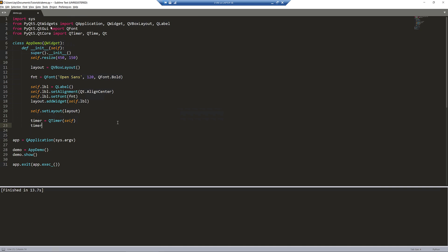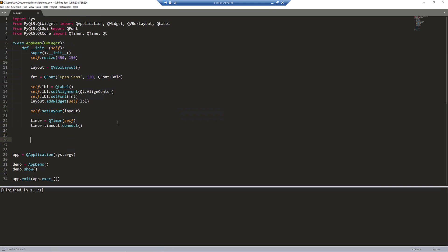And from the timer object, I'm going to call the timeout method, and that connects. Here it's asking for a function that we want to execute. So let's go ahead and create a function.